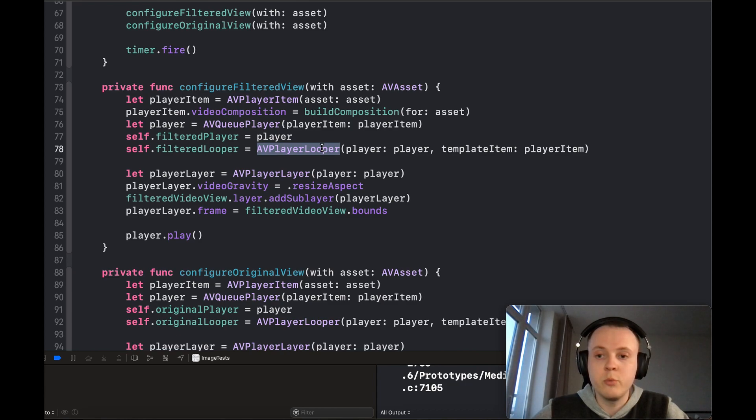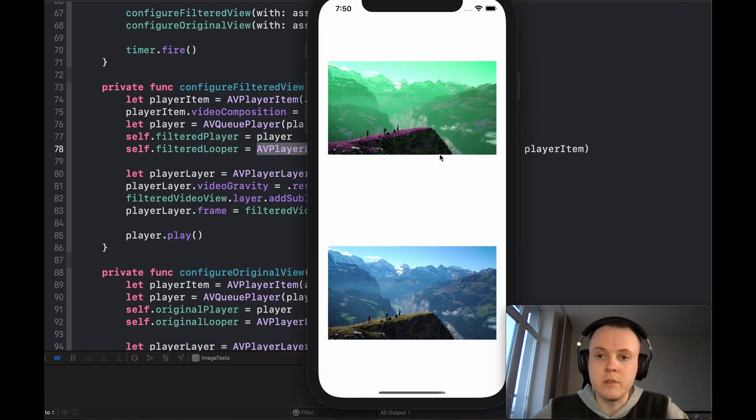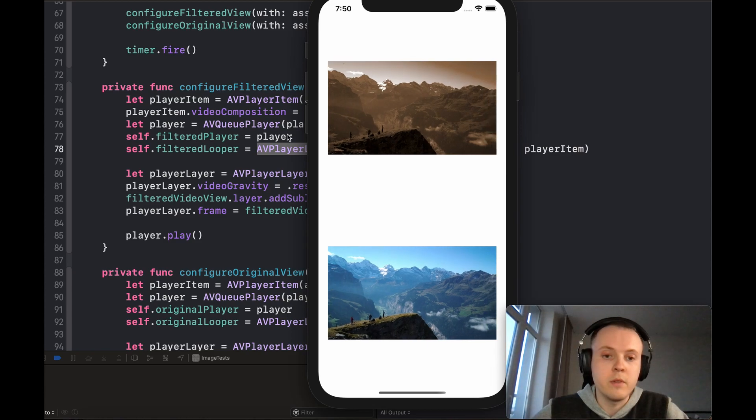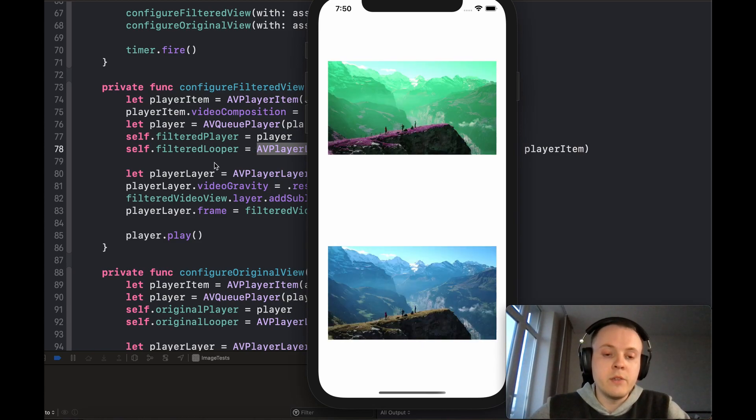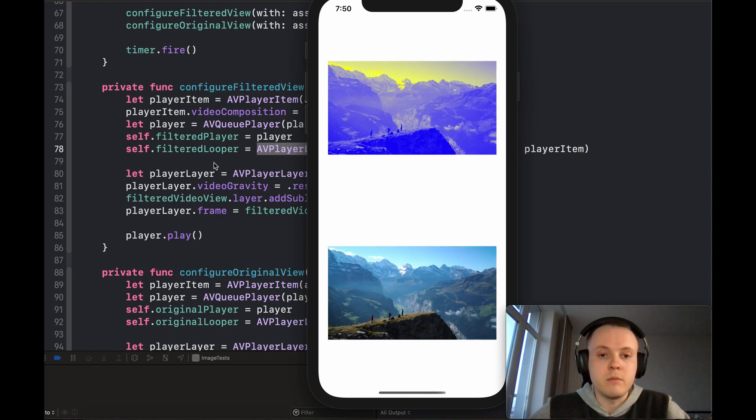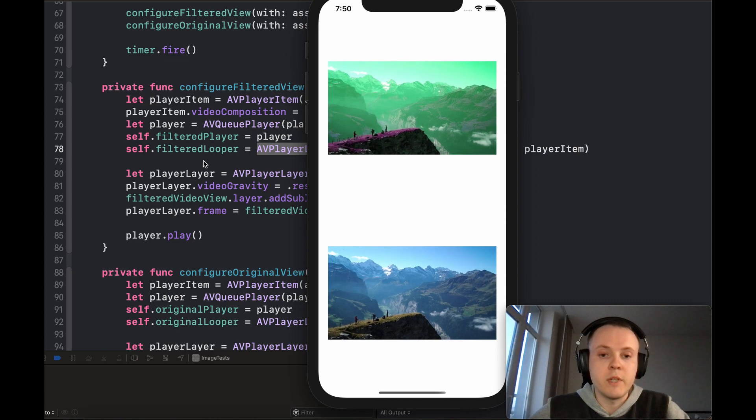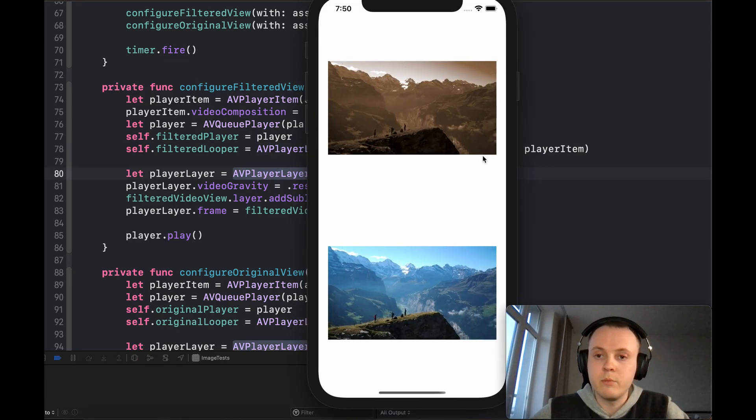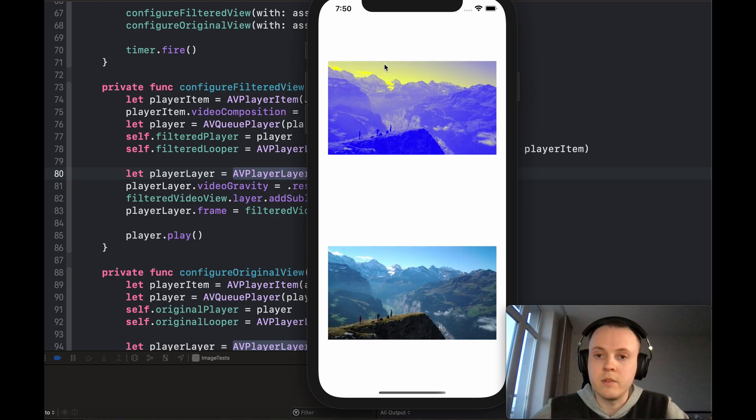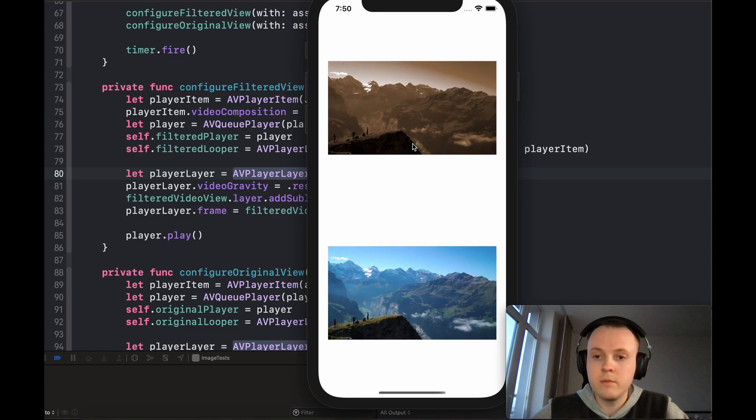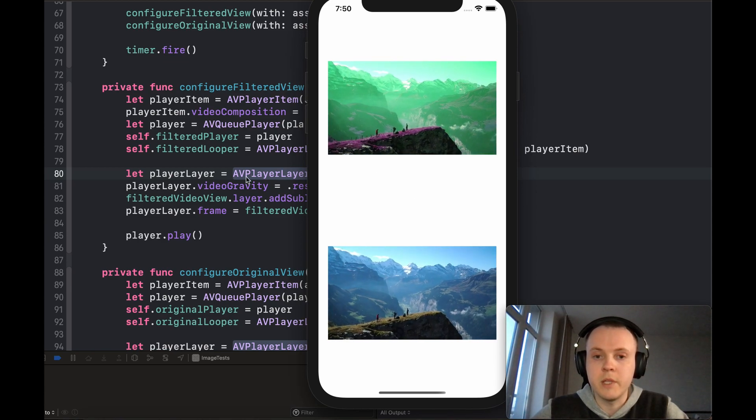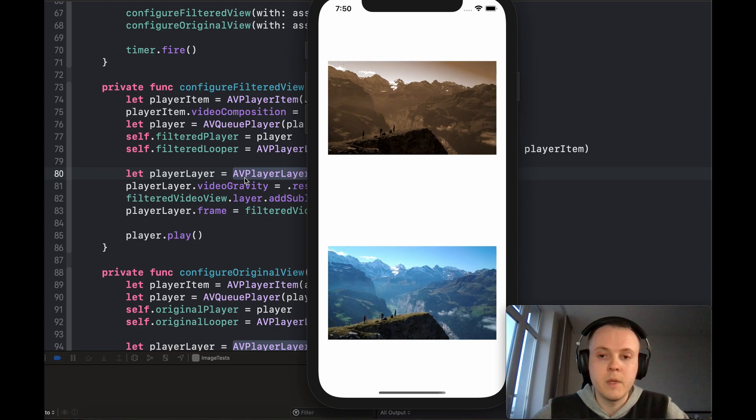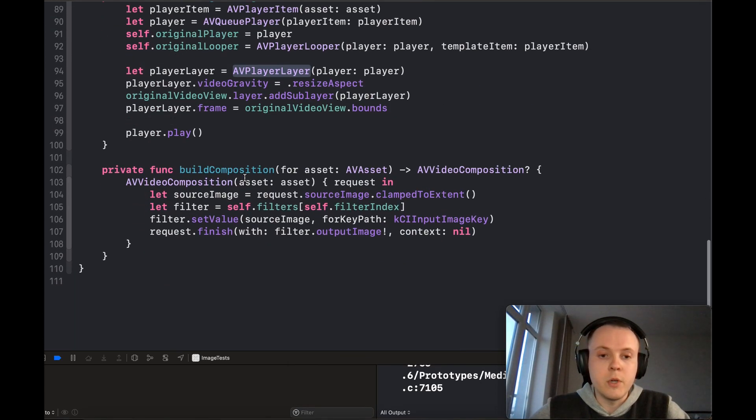After that, you can as usual create the AV player layer and put it in any view you want and play. You can also use this video composition for the AV asset exporter if you're going to export the video.